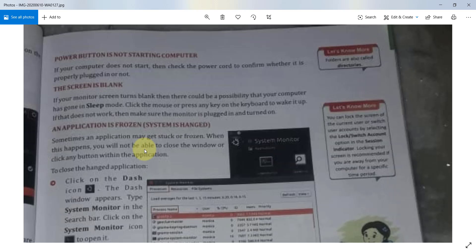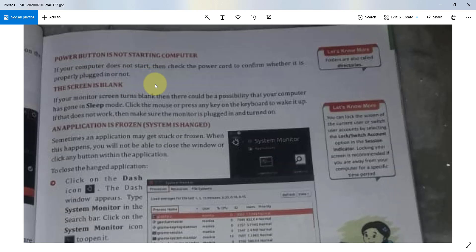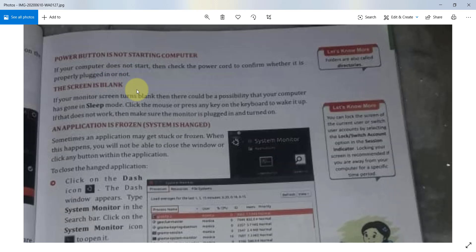For example, if the power button is not starting computer, what you can do? If your computer does not start, then check the power cord to confirm whether it is properly plugged in or not. If it is not properly connected, then that may be the issue for your computer not starting.